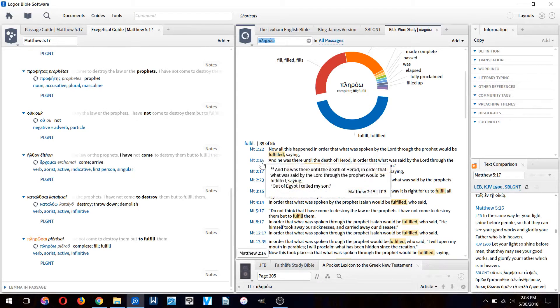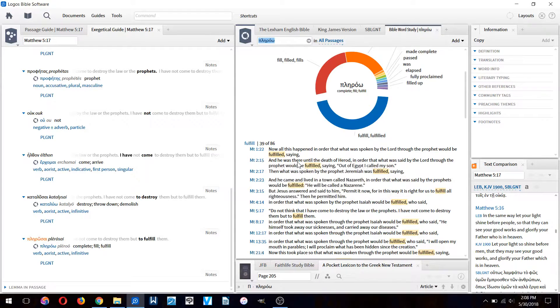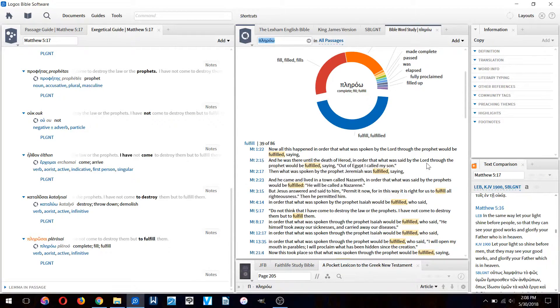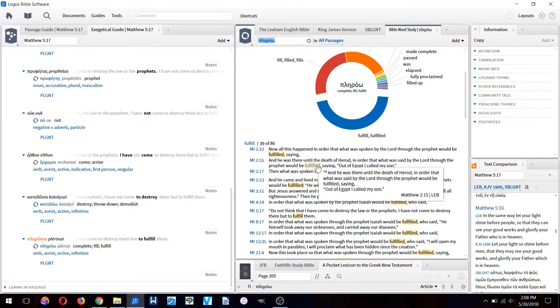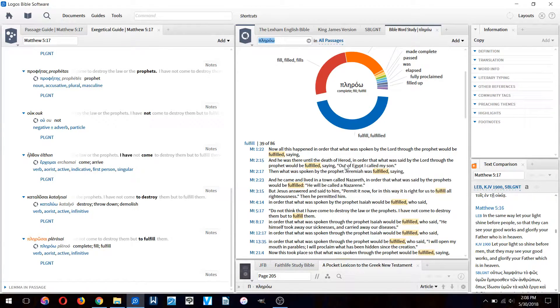In Matthew 2:15: And he was there until the death of Herod in order that what was said by the Lord through the prophet would be fulfilled saying out of Egypt I called my son.